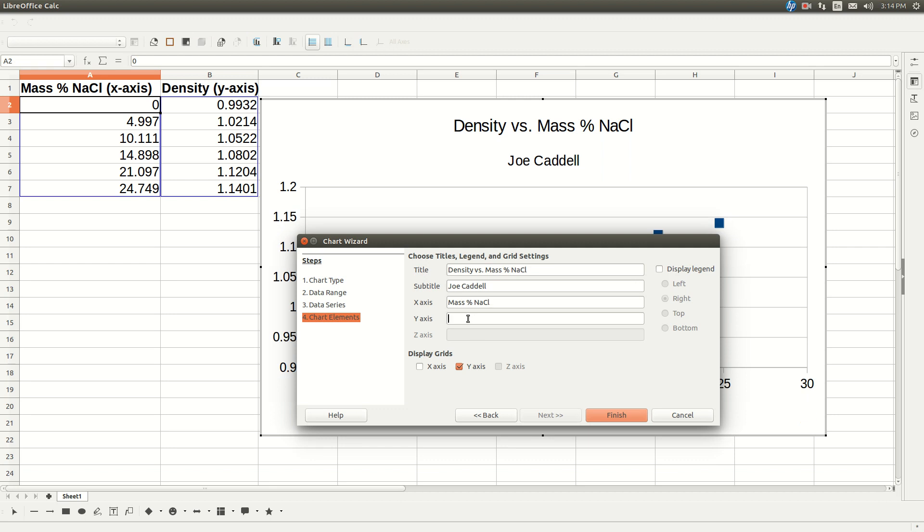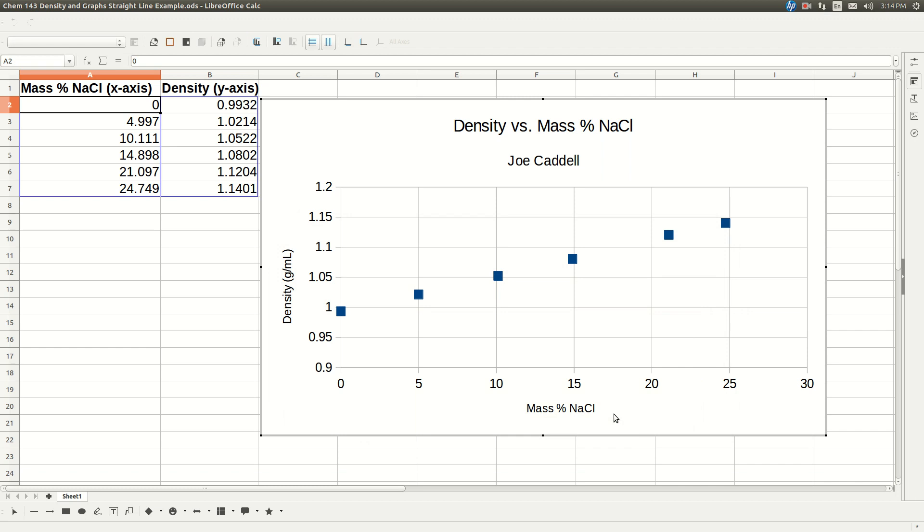Our y-axis is density. Its units are grams per milliliter. Click on display grids. Make sure the x and the y-axis are both selected. And click finish.